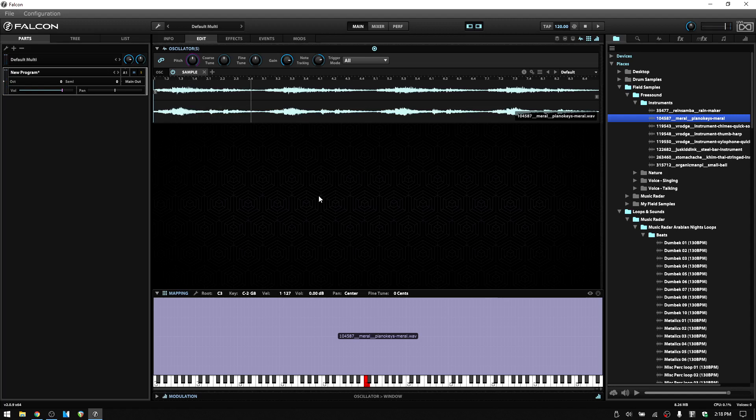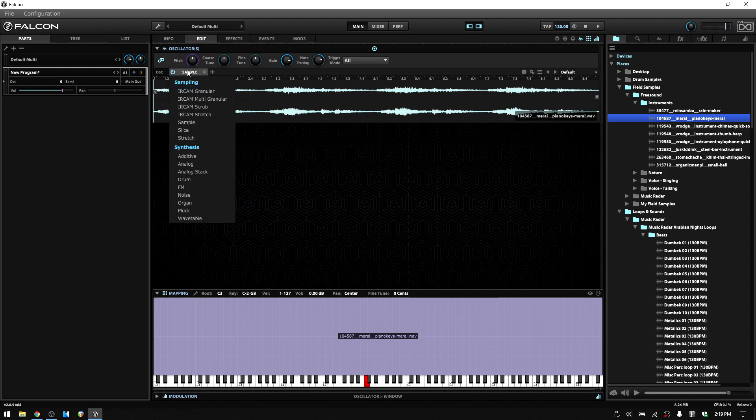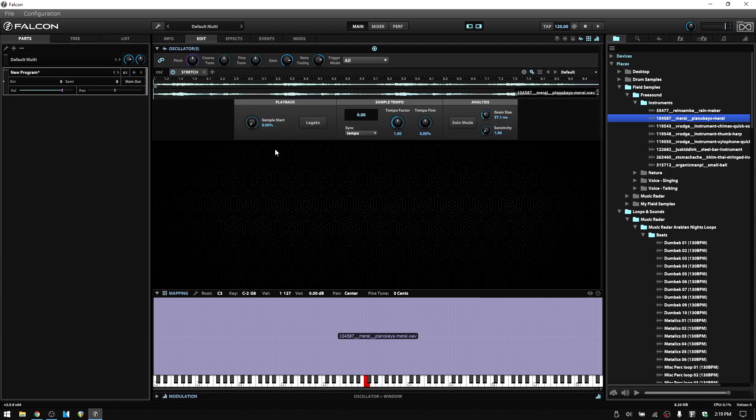Now the stretch oscillators help us avoid that change in the timing of our audio sample. Let's come up to the sample tab here and right click and begin with the basic stretch oscillator and take a look at how that works.